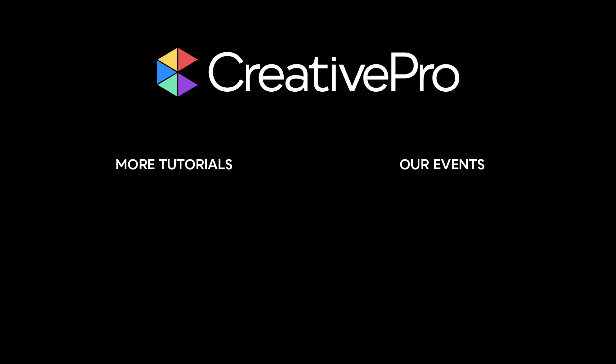Well, I hope you enjoyed this video. If you did, be sure to give it a like and subscribe to our channel. And for thousands more how-to articles and tutorials, visit our website, creativepro.com, and become a member today. Thanks for learning with us.